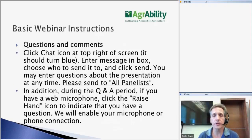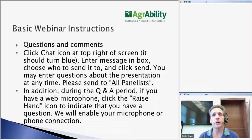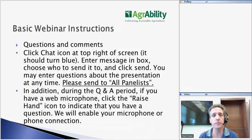We welcome your questions and comments. At any time during the presentation, you may enter those into the chat area. We ask that you select all panelists as the option for sending so that we don't miss any questions during the Q&A period. Make sure the chat option is activated — if the chat icon at the top is not blue, click on it to activate it. Also, there are many people on the event today; you may only see your own name but many others are participating.